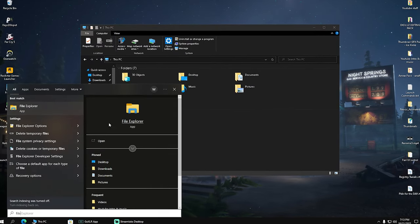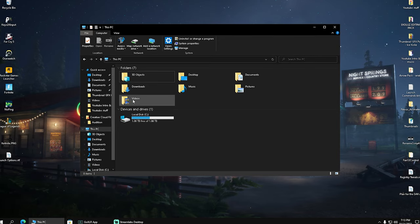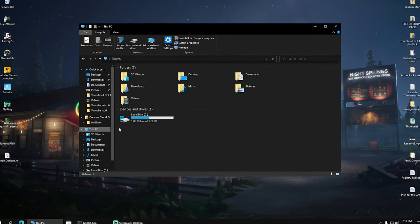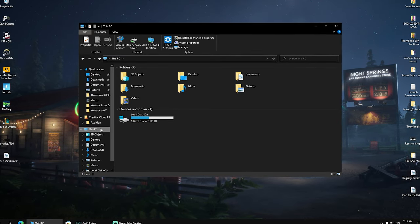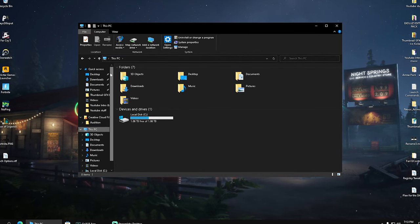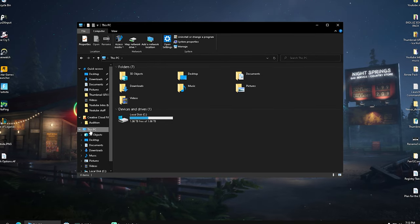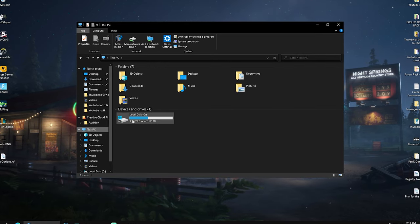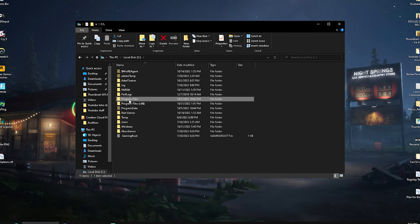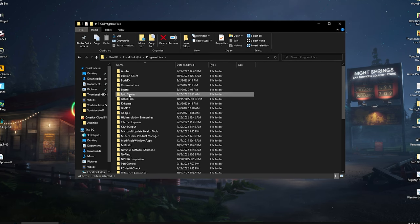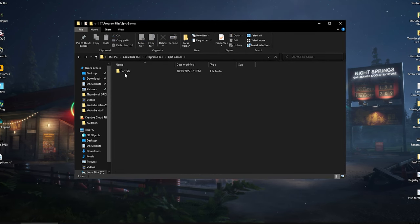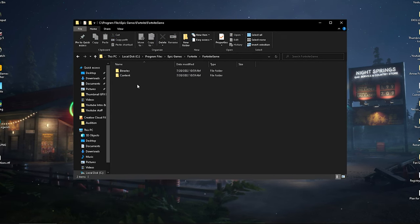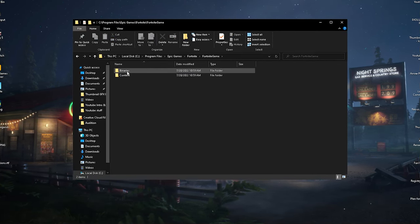Type in File Explorer until you have this window here. Make sure that you actually selected This PC. Sometimes it's like on something else or like recent, whatever. Make sure to click onto it, go into Local Disk, then you're going to go into Program Files, then you should find Epic Games, Fortnite, Fortnite Game, and then we have Binaries.